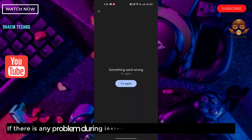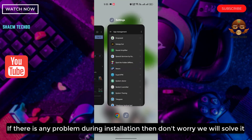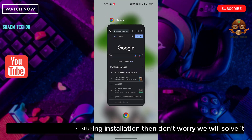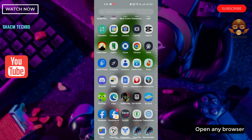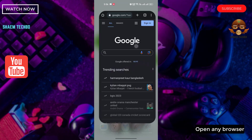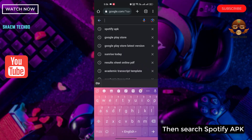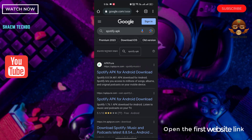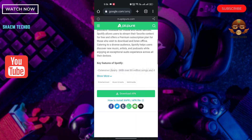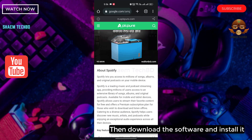If there is any problem during installation, don't worry — we will solve it. Open any browser. Then search for the Spotify APK. Open the first website link, then download the software and install it.